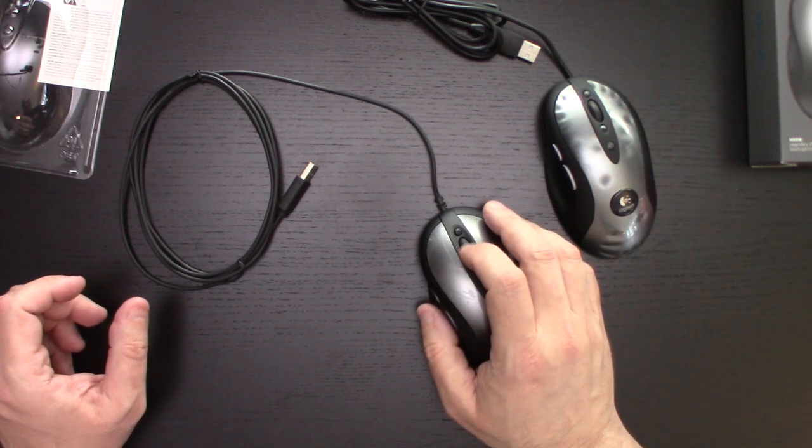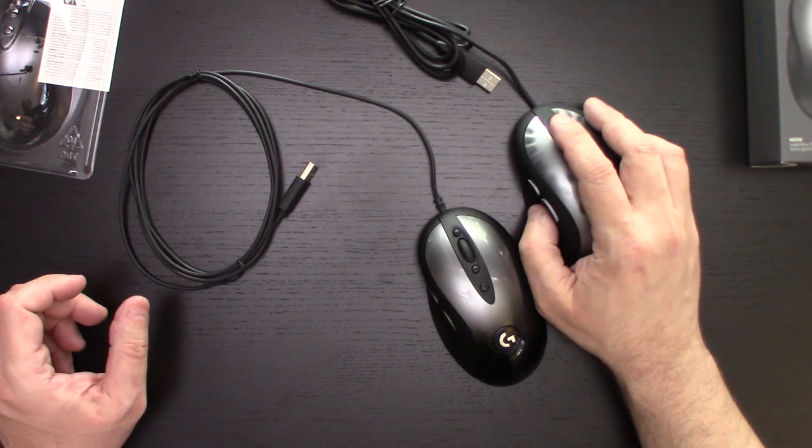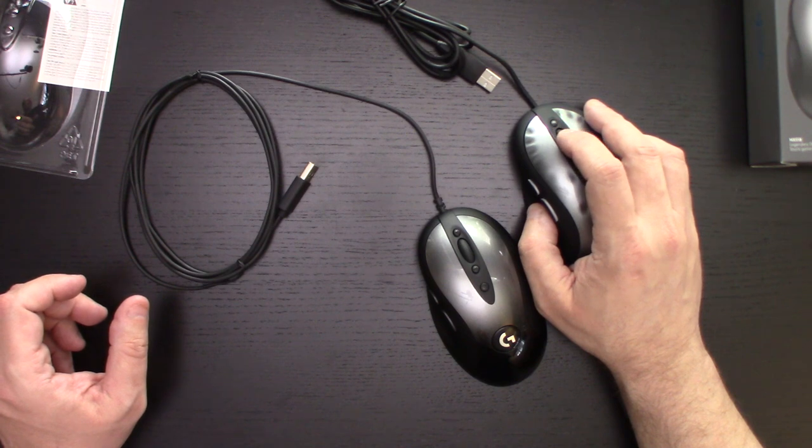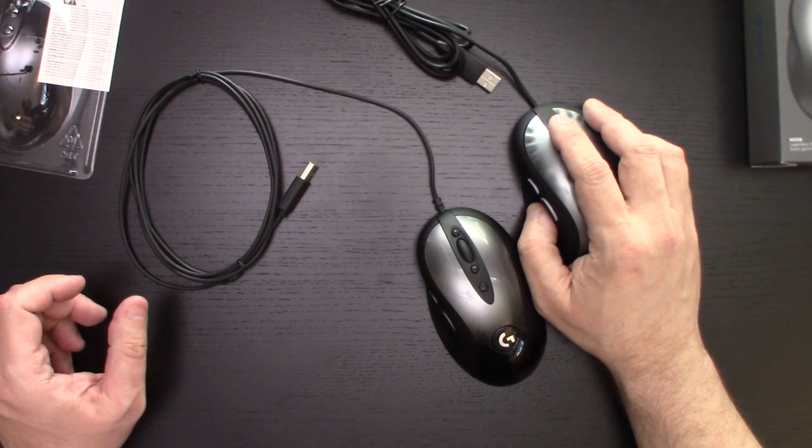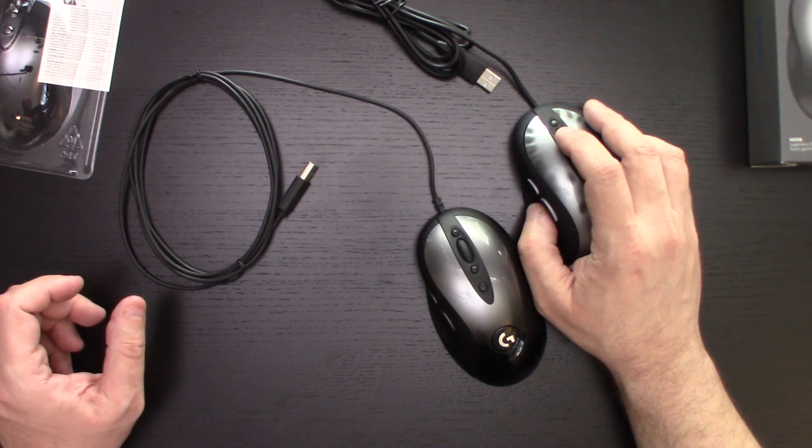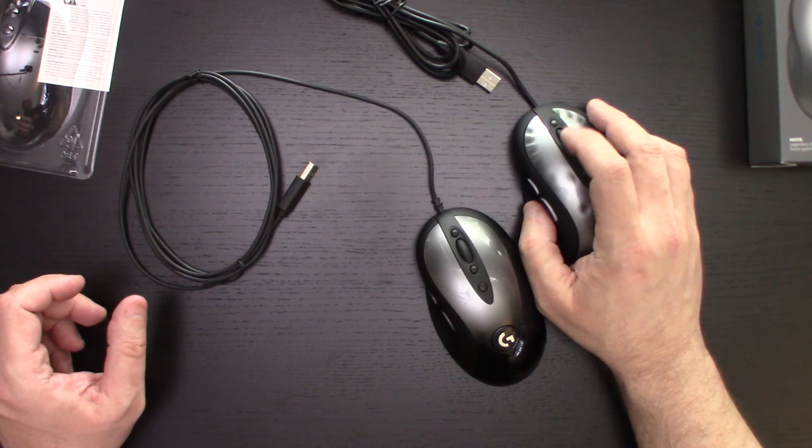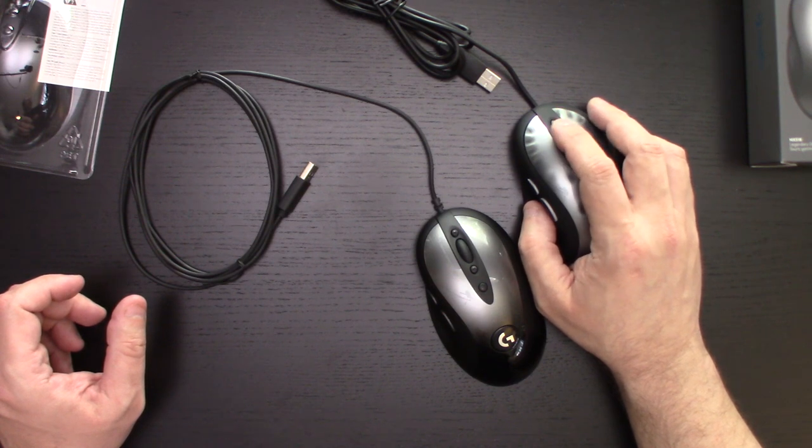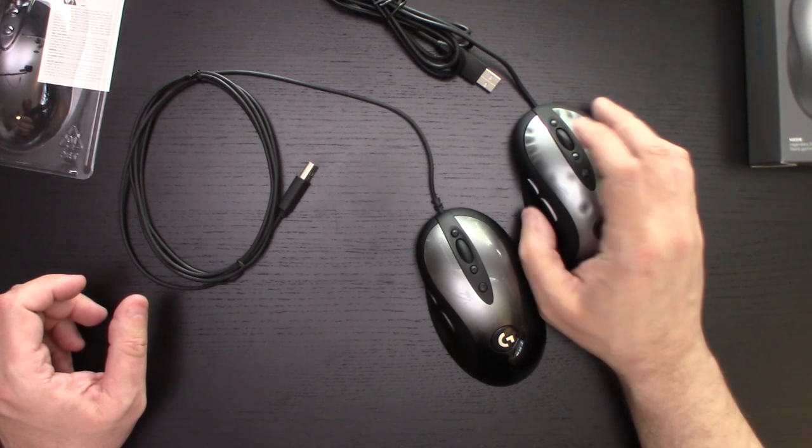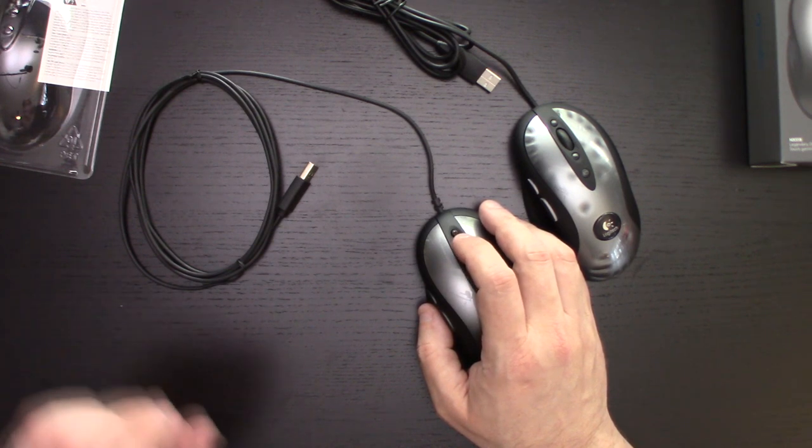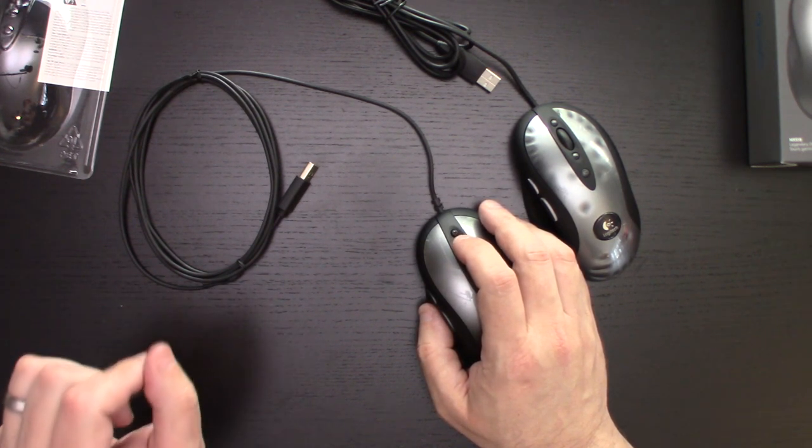Wheel seems to be less clicky when turning the scroll wheel. It seems slightly smoother, it doesn't seem to catch quite as much. So it's not as indexed, you might say.